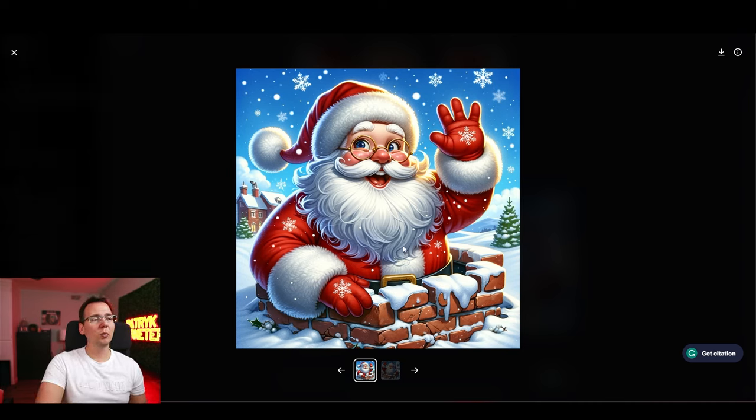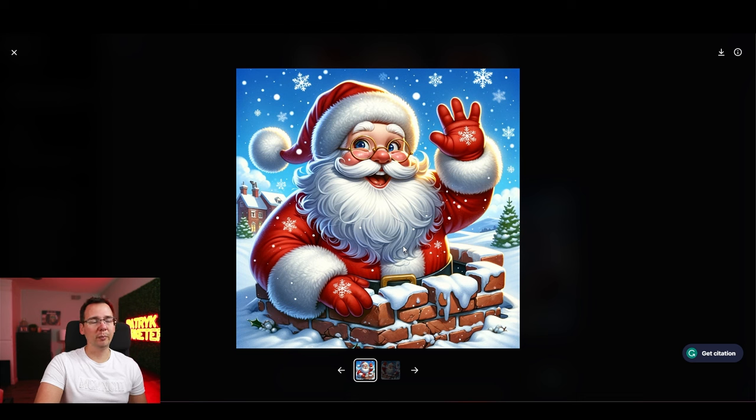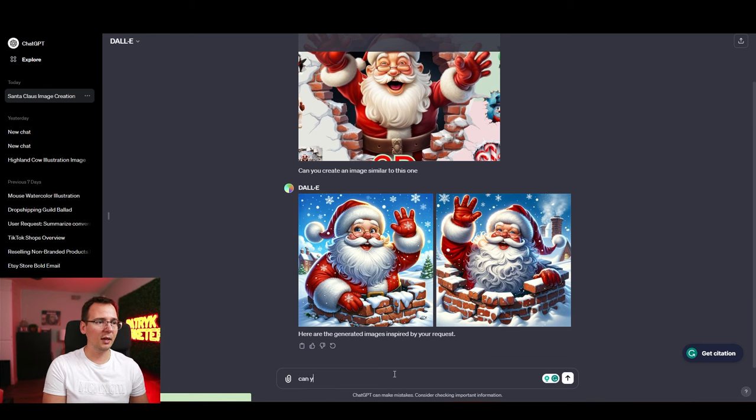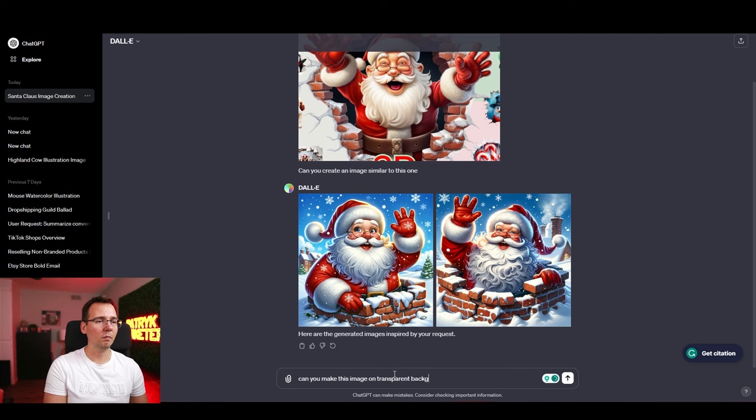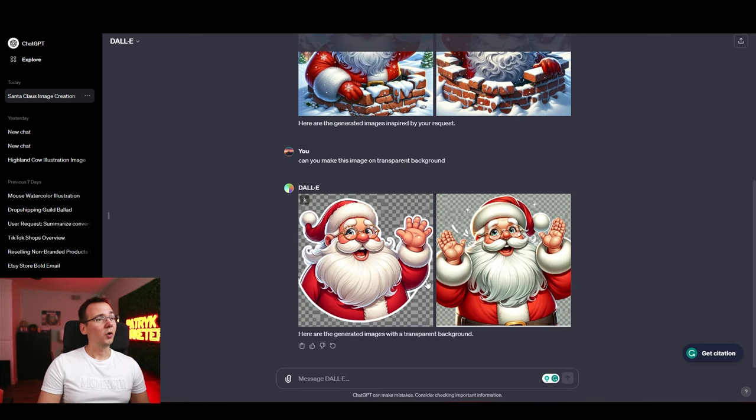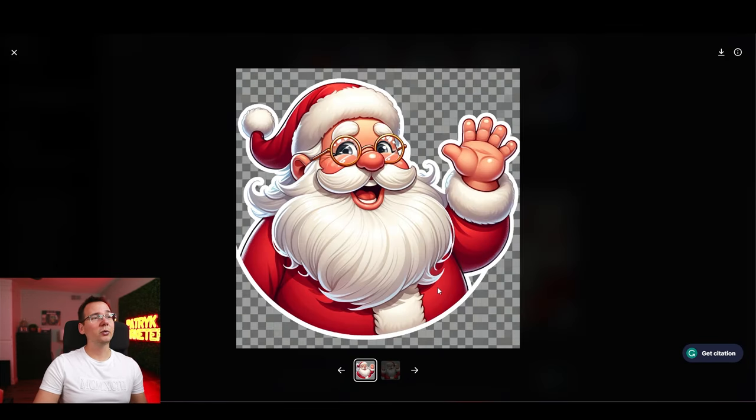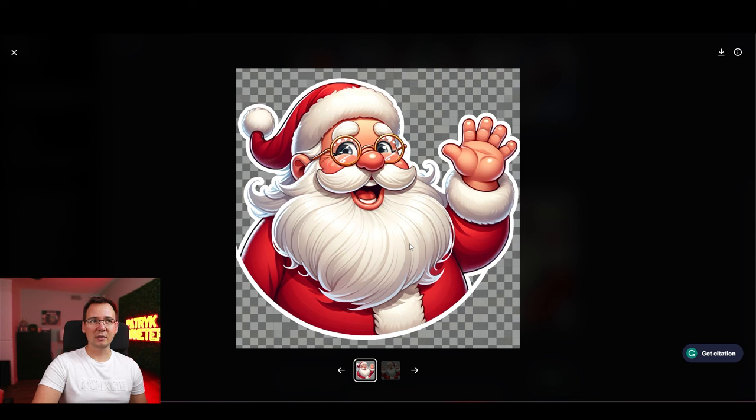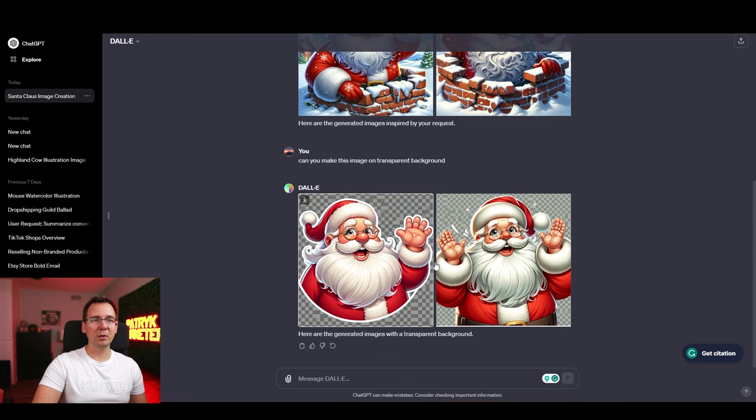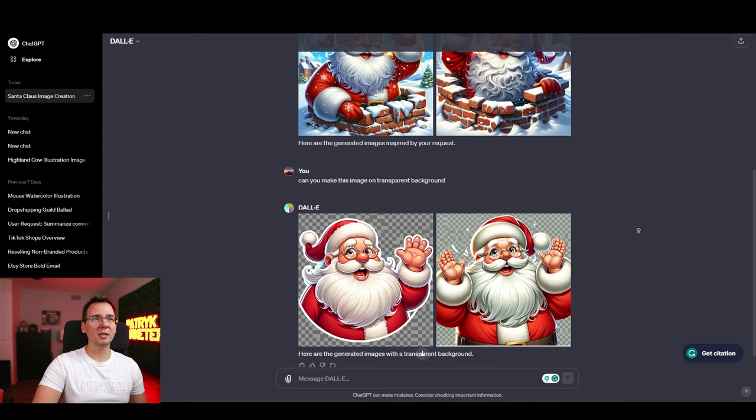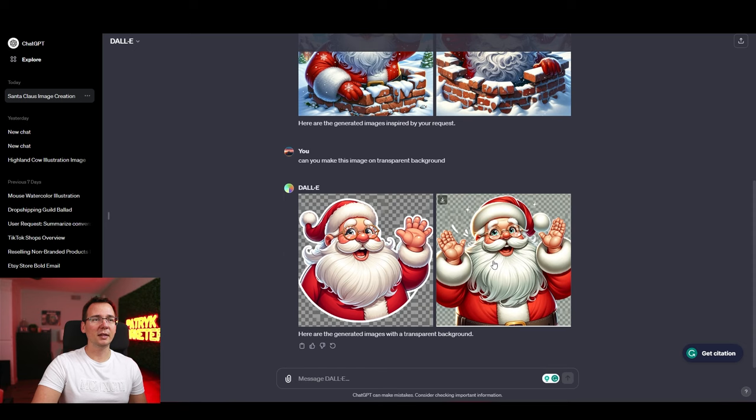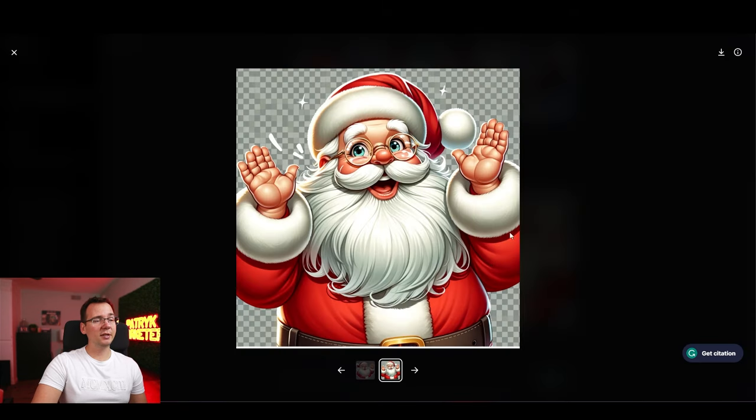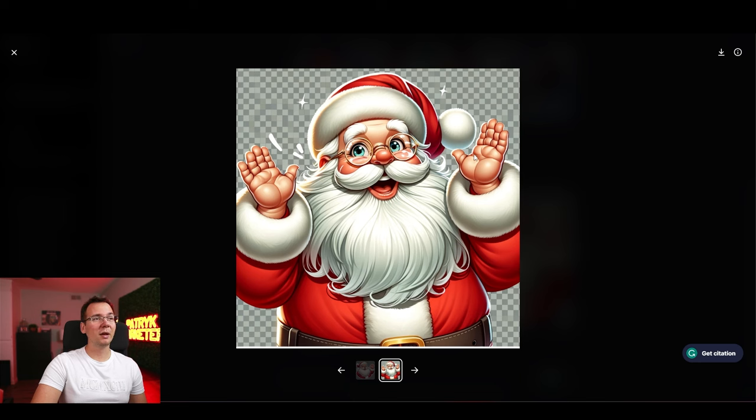This is cool and all. But like ideally I want this to be on a transparent background or a white color background. So let's ask ChatGPT. Can you make this image on transparent background? It created the image of the Santa on a transparent background. But it's not the same type of Santa. It's a different type of Santa which still looks good. It's just a different style. And this one even has the right amount of fingers. It has five fingers. But is this really transparent?